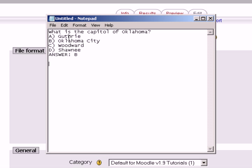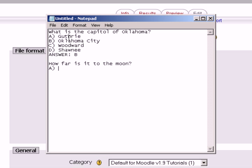Let's do another question. How far is it to the moon? Question mark. Enter. A. 10 light years.